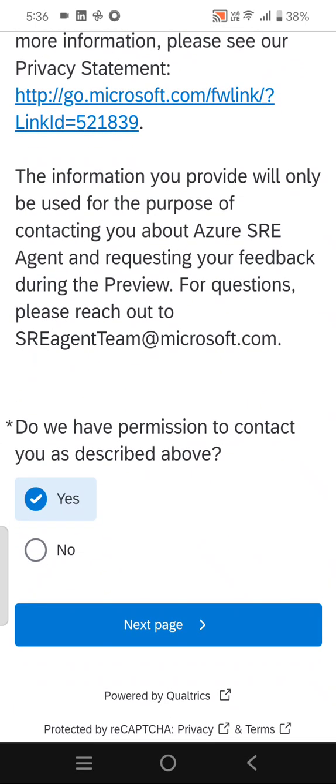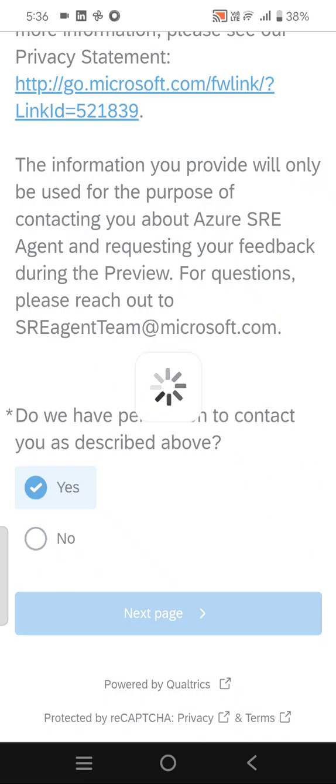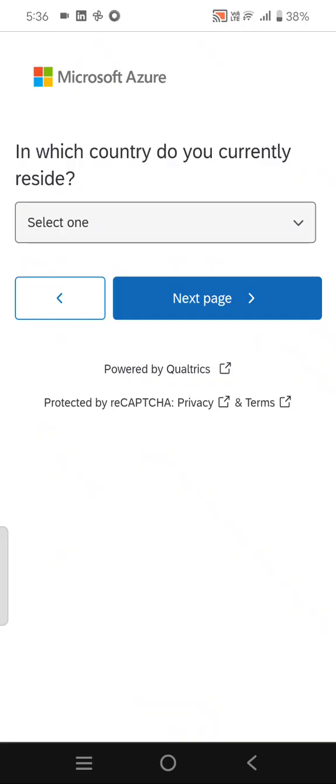where you can reach the SRE Agent team. The first question is: do we have permission to contact you as described above? You can say yes or no, then click on next.